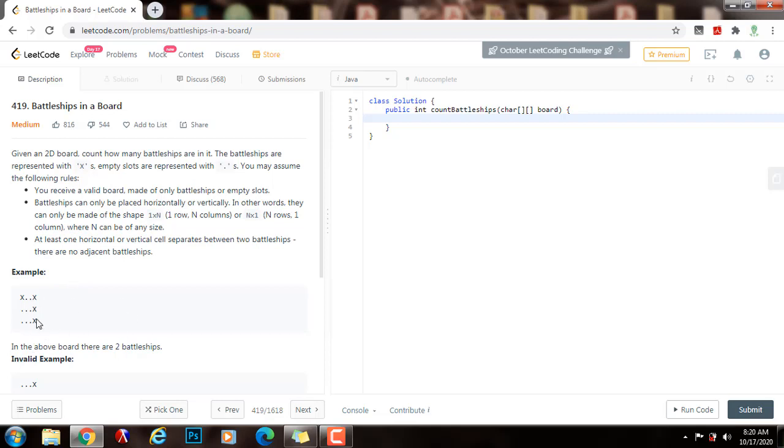So that's going to be the main idea. Without further ado, I'm going to show you how to write the code.